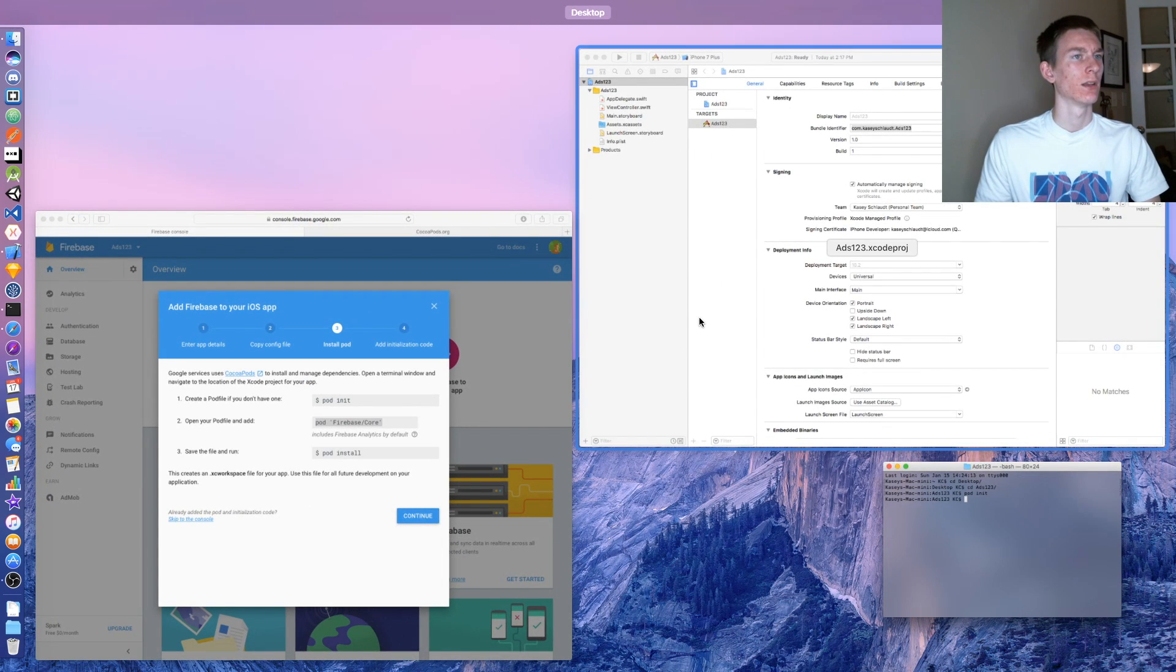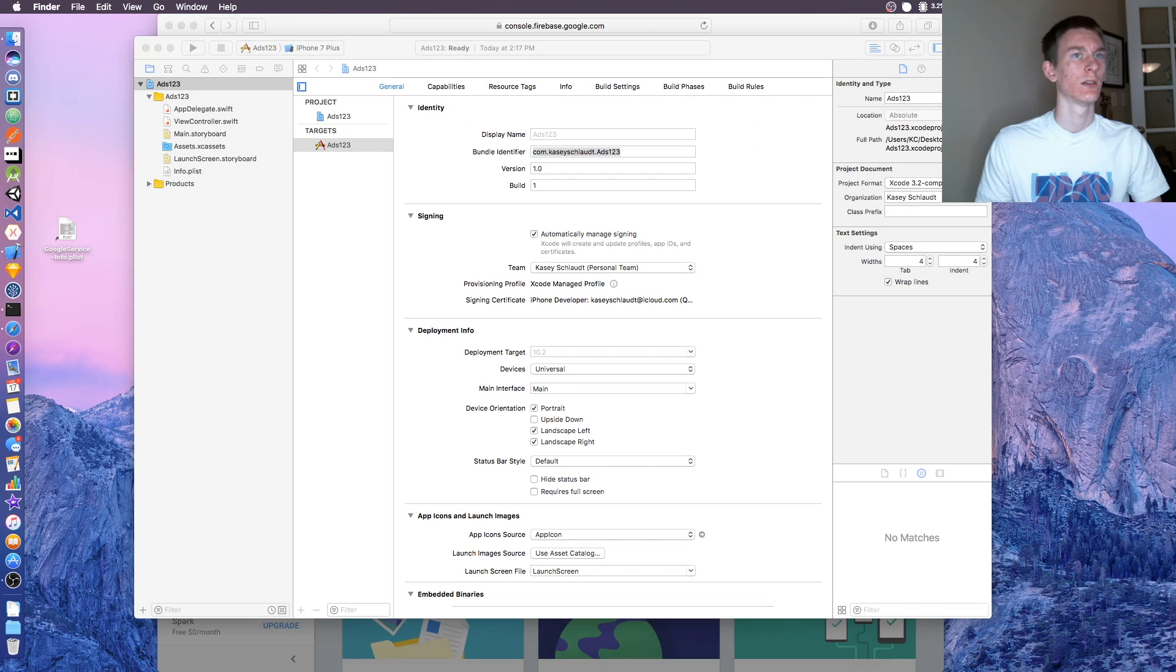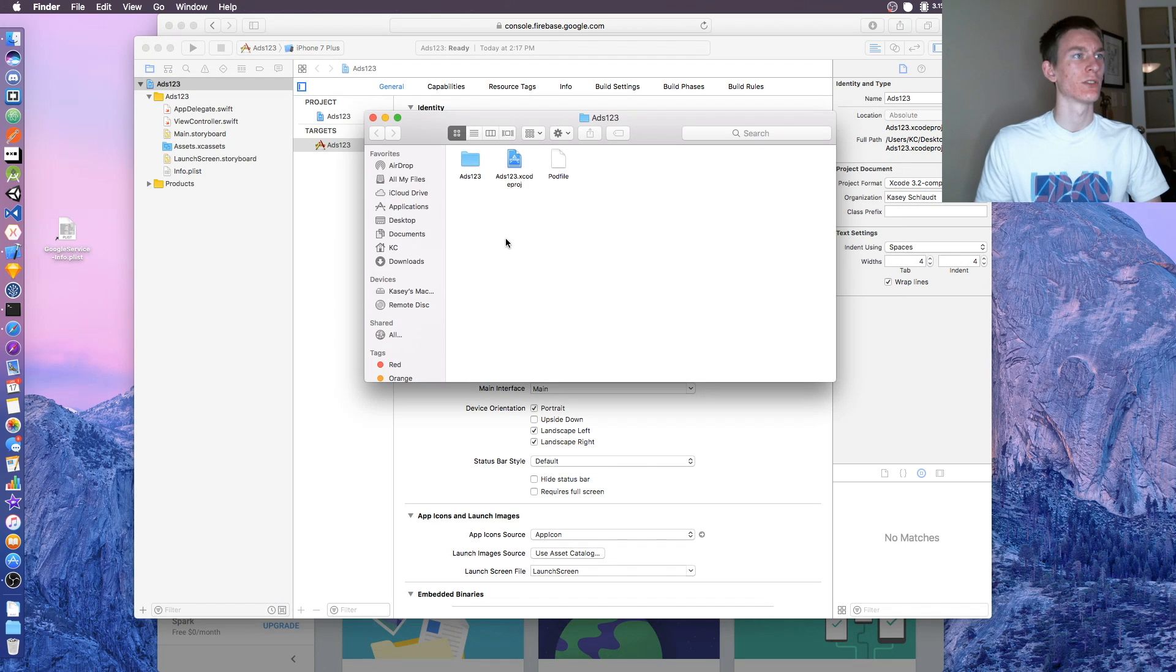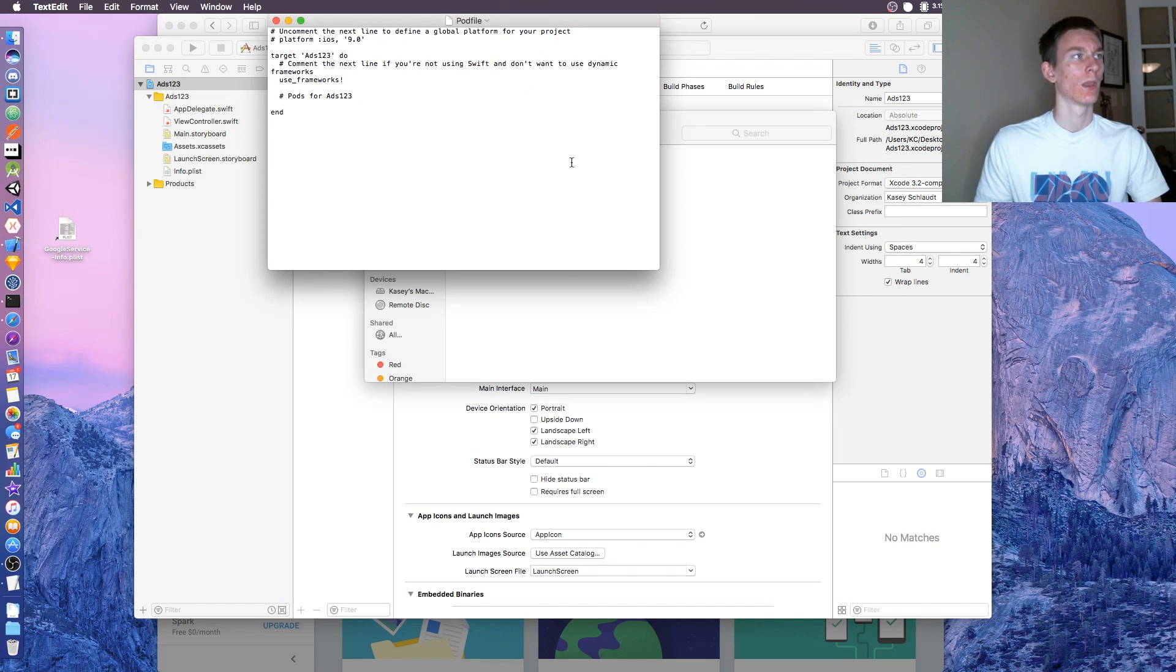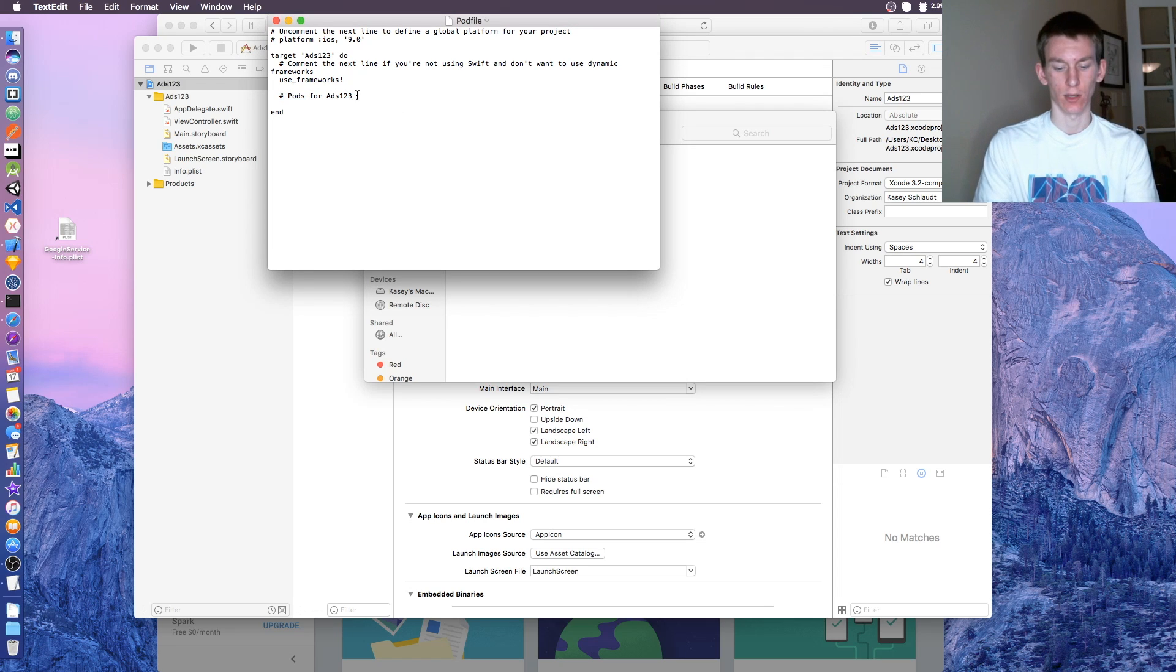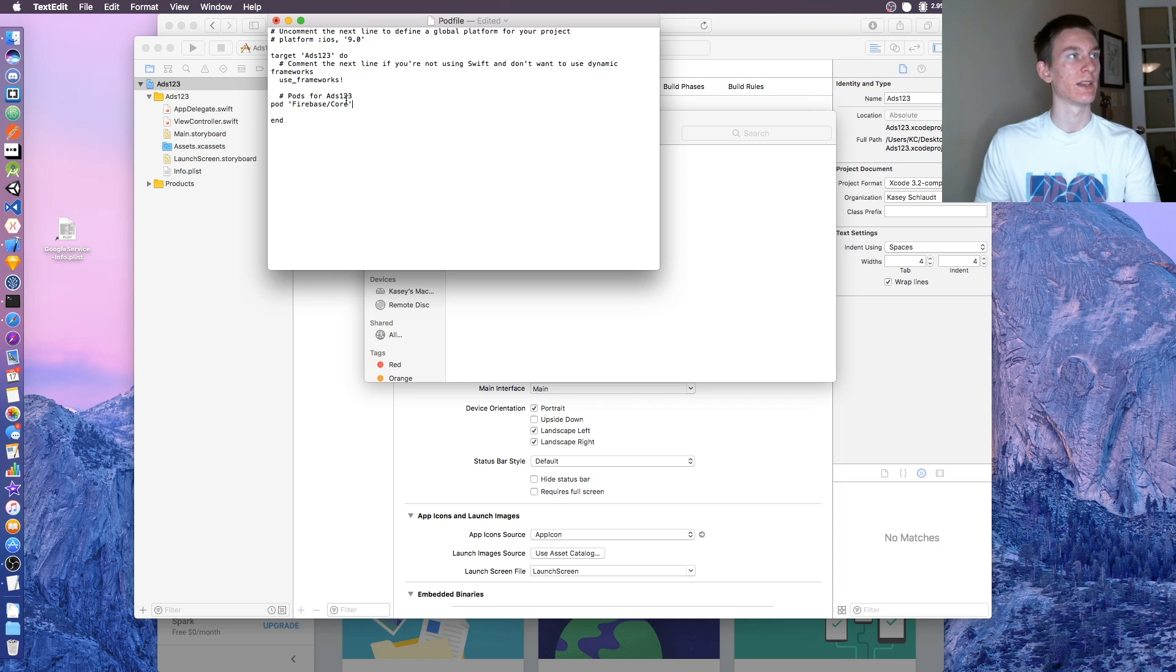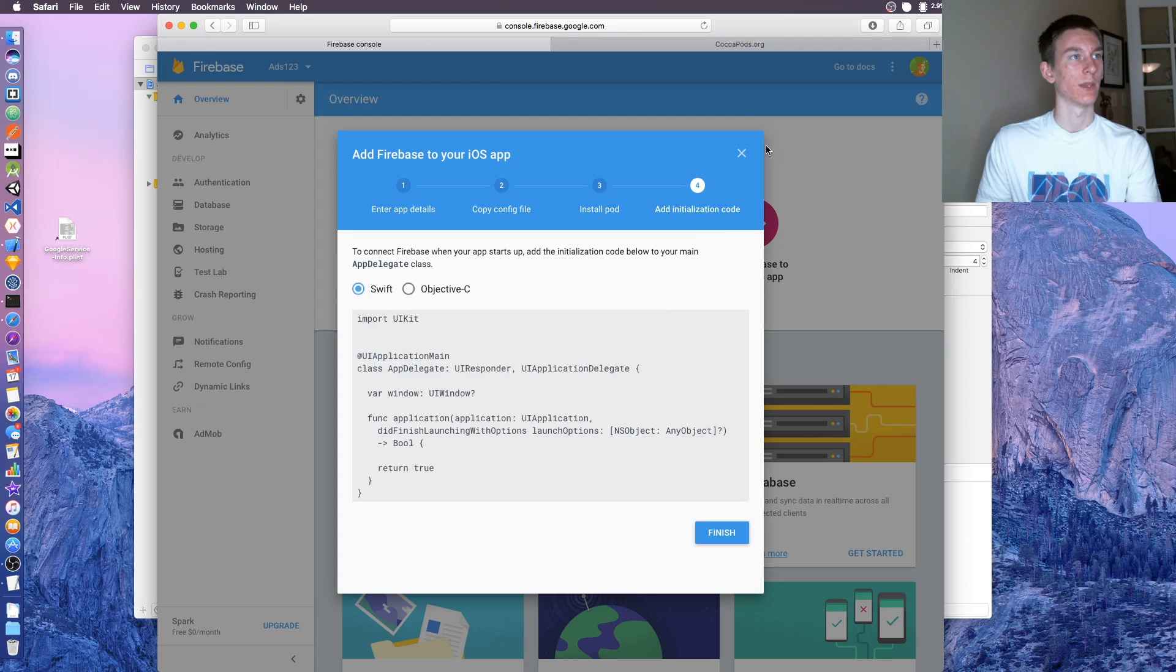It's right there, super simple. I'll leave a link in the description as well. Once you have that, we have pod init in there. Let's go to our file and you'll see a pod file. Just open that and underneath what says hashtag pods, click enter and paste.